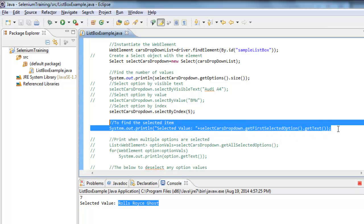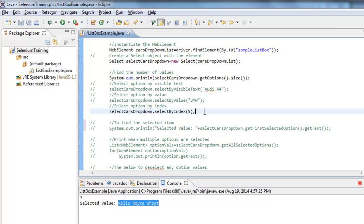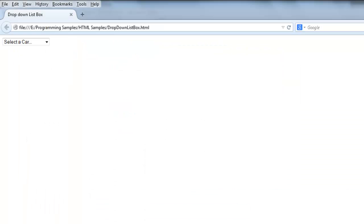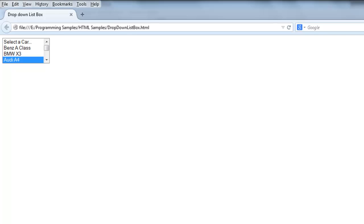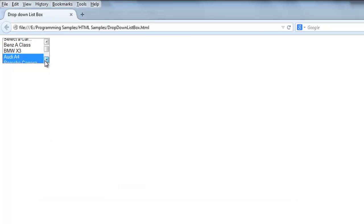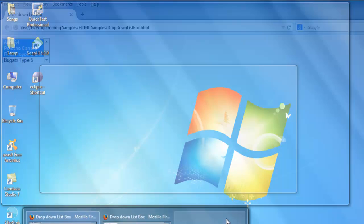There are some instances where this list box can select multiple values. If it has the 'multiple' attribute set on the dropdown list box, then you can select multiple values simultaneously. If that attribute doesn't exist, you can select only one value at a time.